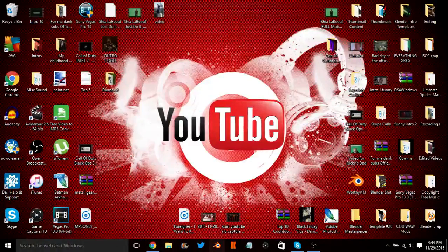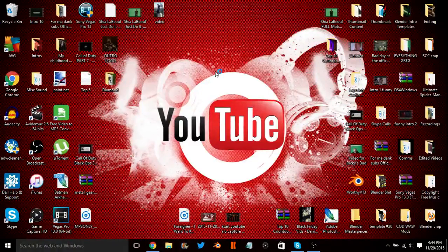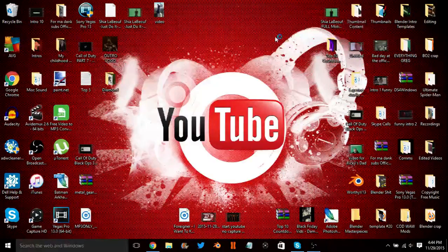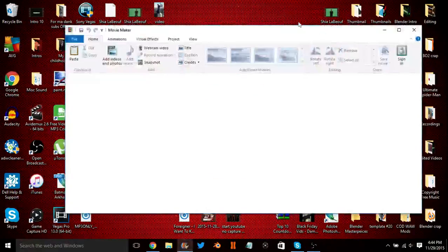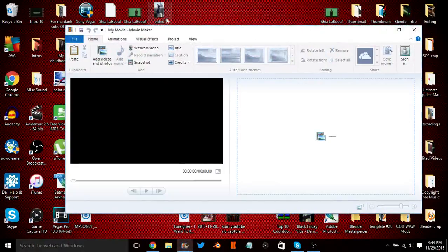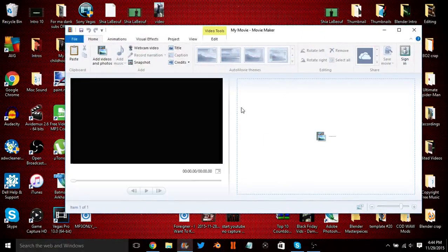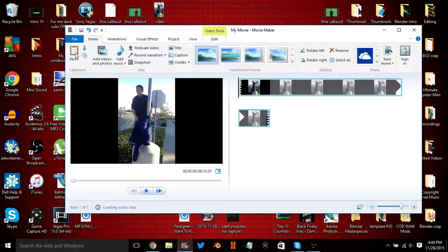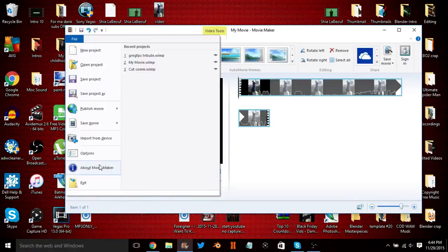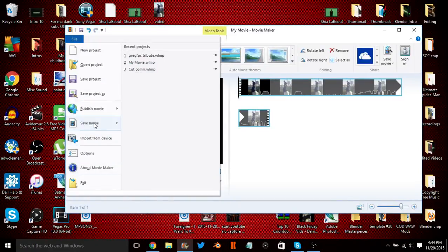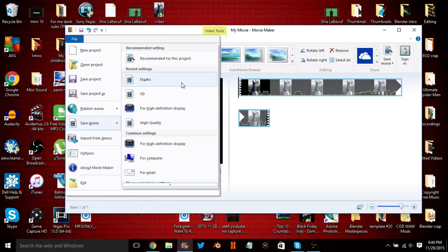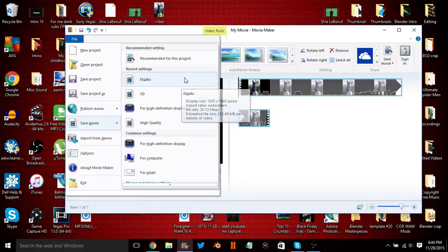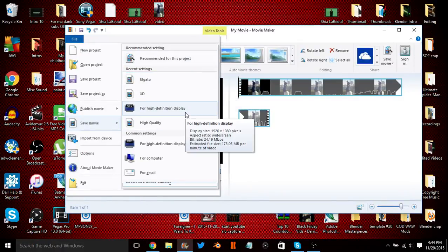So most people that use Movie Maker, let's just drag a random video in here, let's drag this one. For most people, when they would go to File and they would save the movie, they would save it under for High Definition Display.